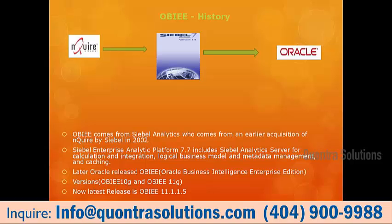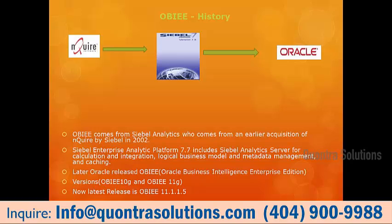Coming to the history of OBA: Nqruire is one organization that initially started with general purpose reports. After that, Siebel acquired Nqruire and released a version called Siebel Analytics. Till today, some organizations still use Siebel Analytics. Oracle acquired and developed a very good reporting tool, OBA, on the base platform of Siebel Analytics. OBA started with the first version, OBA 10G. Until today, OBA 10G is still used, but in June 2010, OBA 11G was released and is available in the market. Our training will be done on OBA 11G.